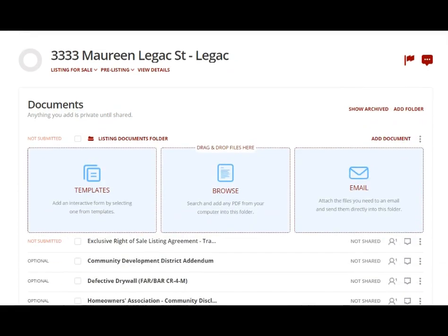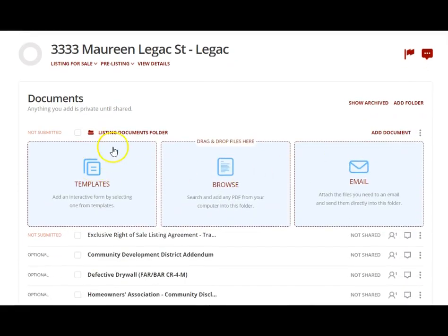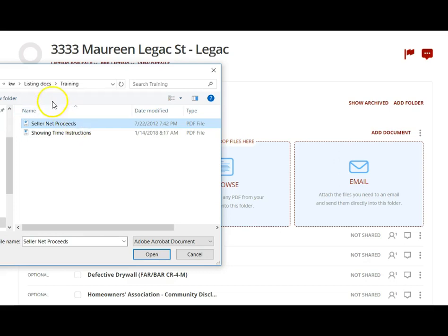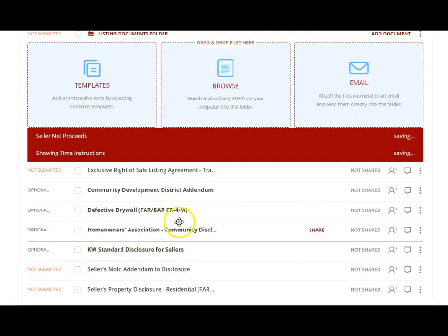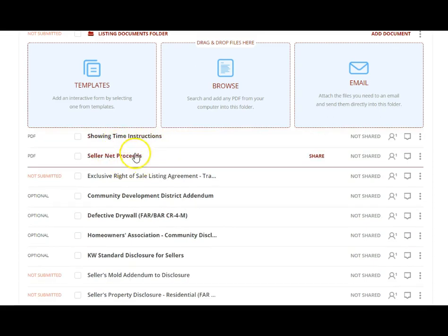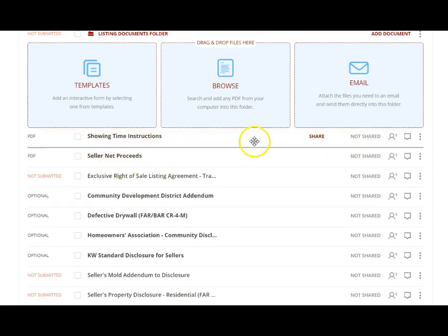Instead of getting it from my templates, I'm going to get it from my computer. I'm going to click Browse and it will open up a box on your computer that will let you find the documents you want. I'm going to click these, I'm going to open them, and they're going to add them here to my loop.